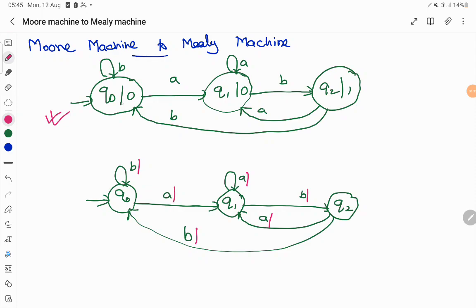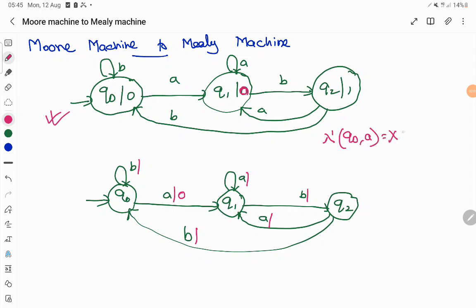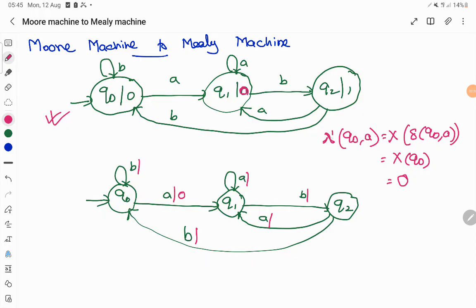For example, q0 on input 'a' goes to q1, and q1 produces output 0 in the Moore machine. So in the Mealy machine, q0 on input 'a' will have output 0 attached to that transition. Using the formula: lambda-dash of q0 on input 'a' equals the output of the state reached, which is q1 — and the output of q1 is 0. So that output is copied to this transition.